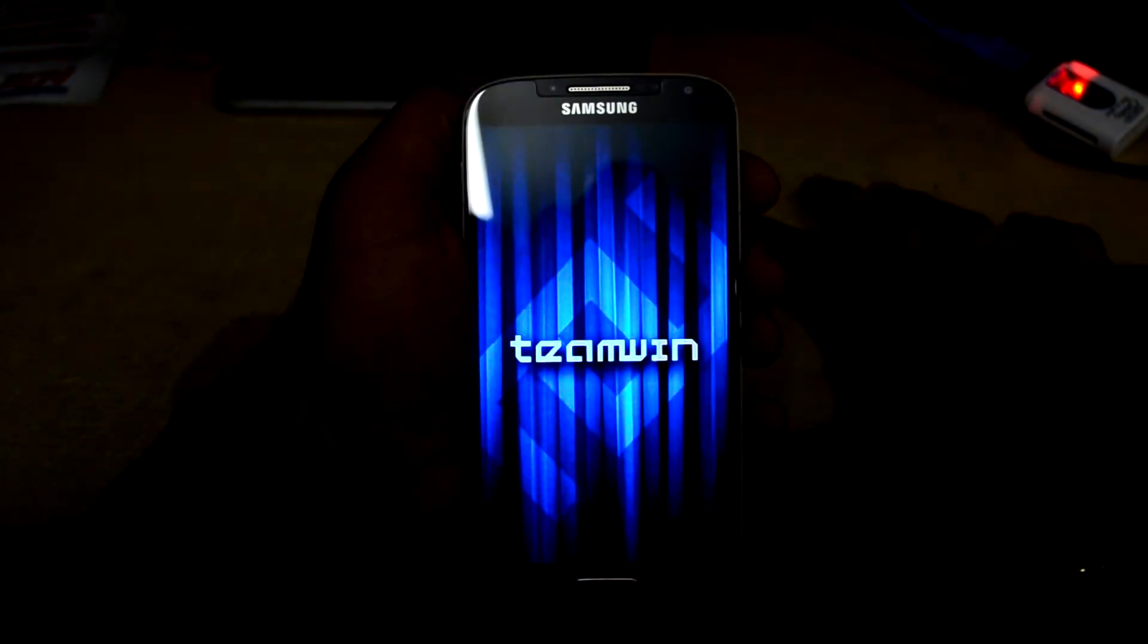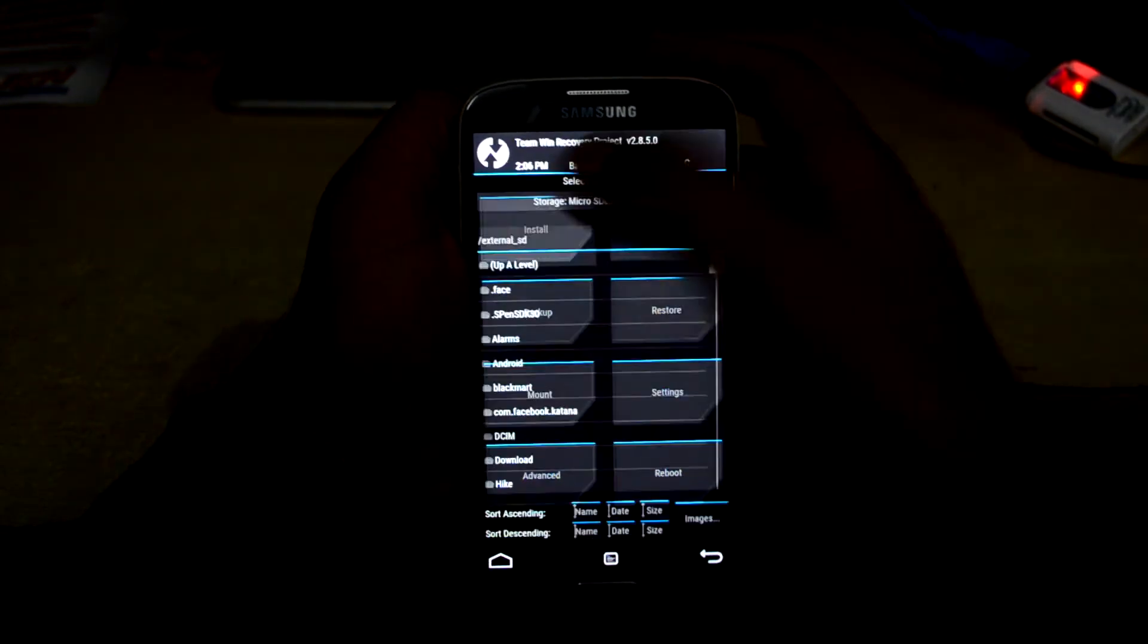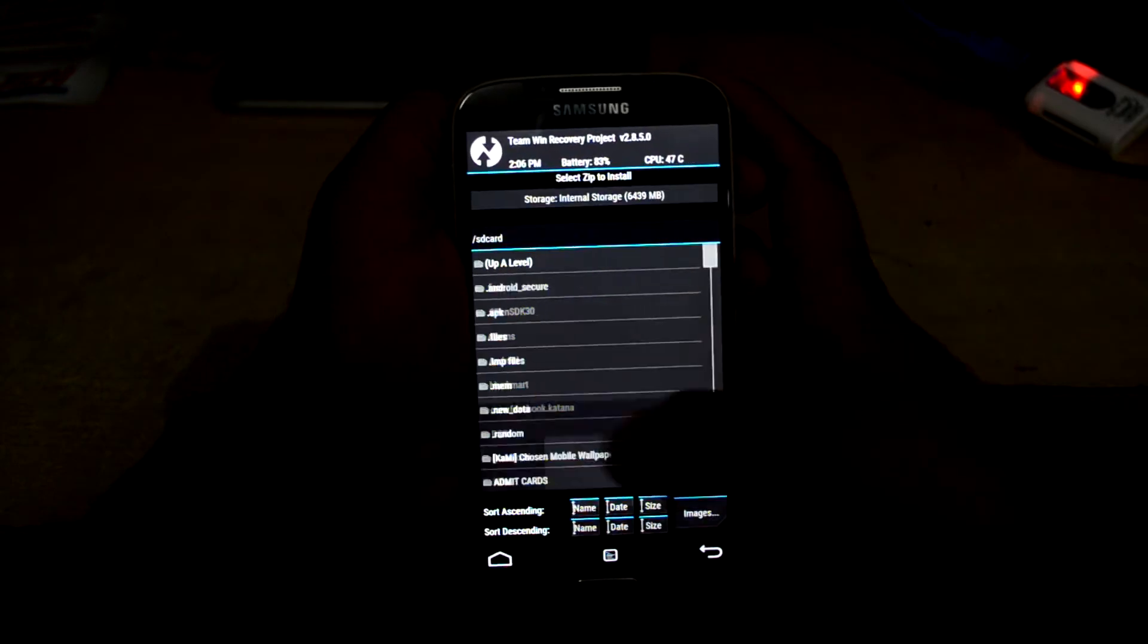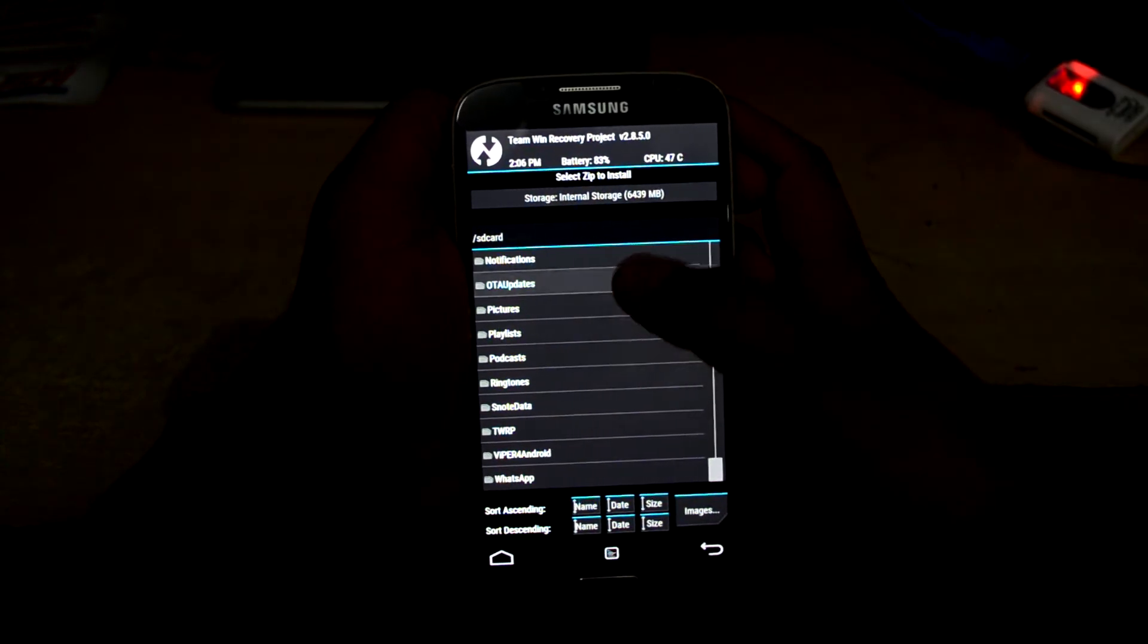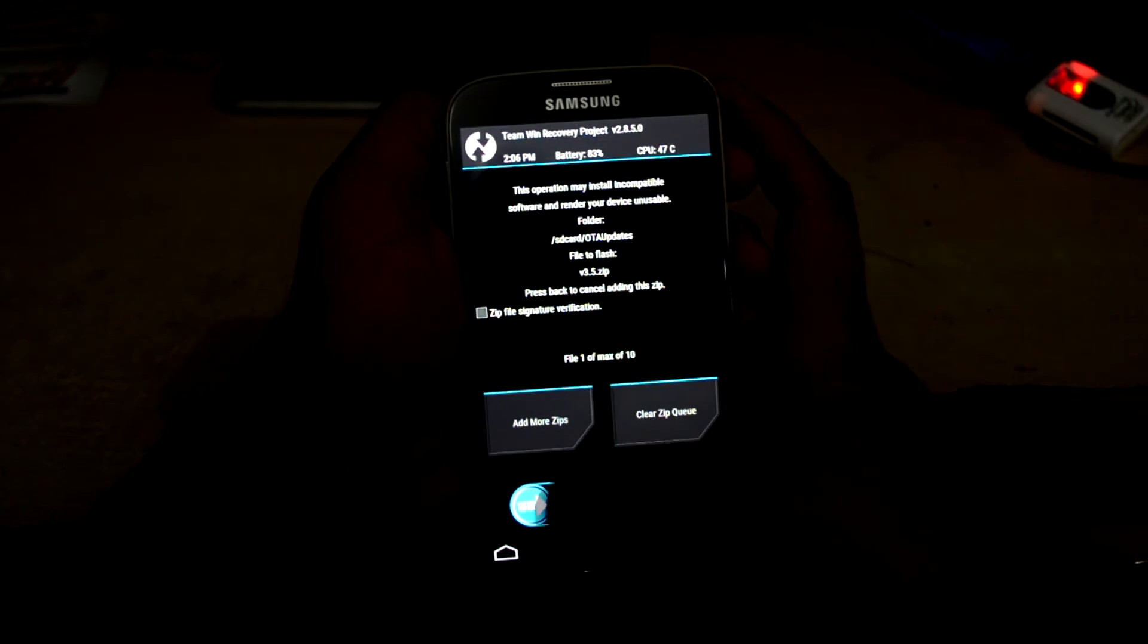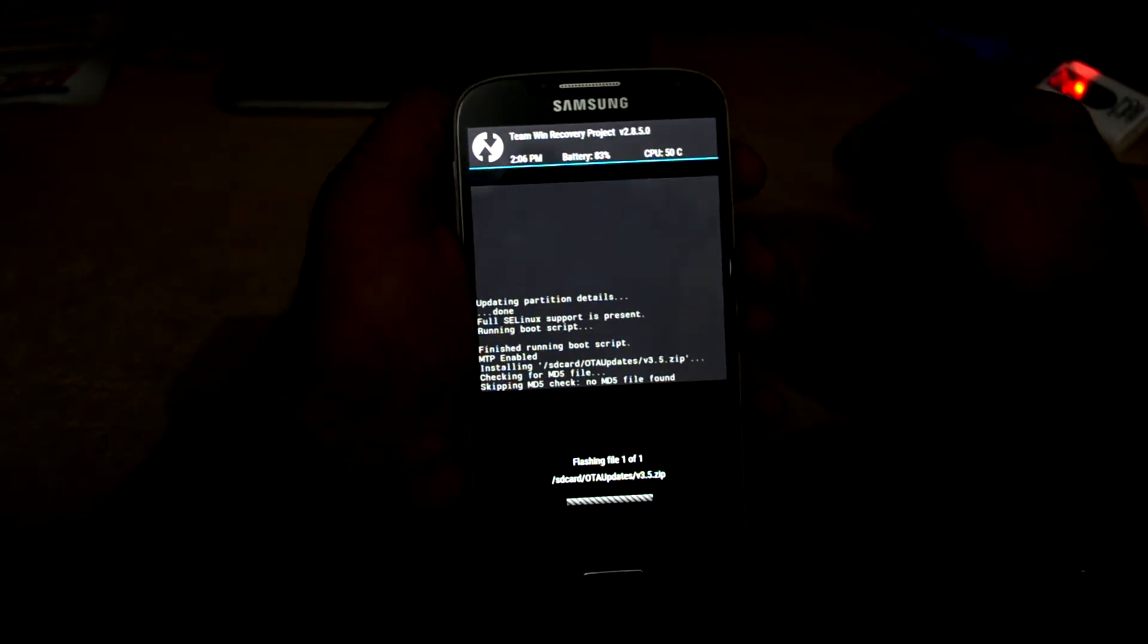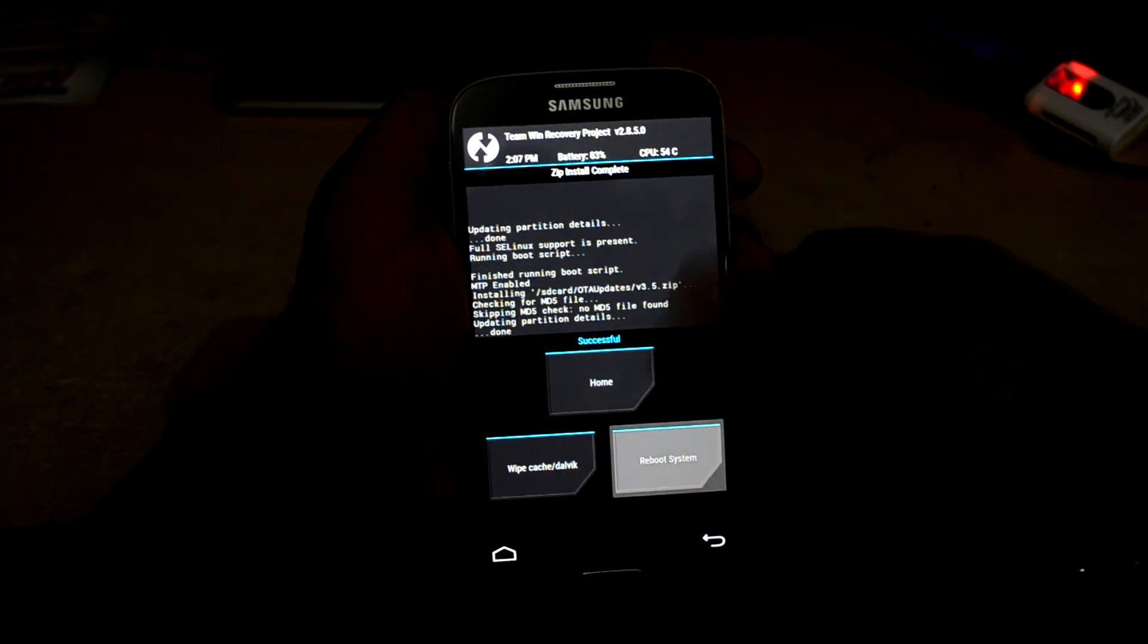So it's now going into recovery. We're going to select install, go into internal storage, select the OTA update, select the version 3.5 zip, and swipe to confirm flash. Now we're going to reboot the system.